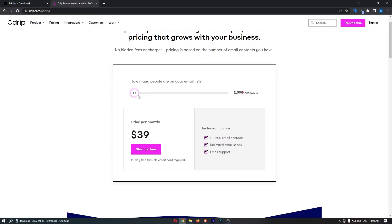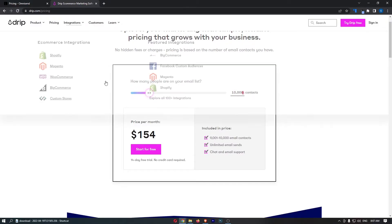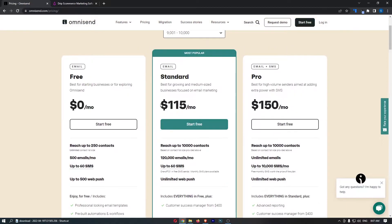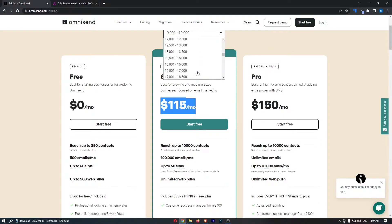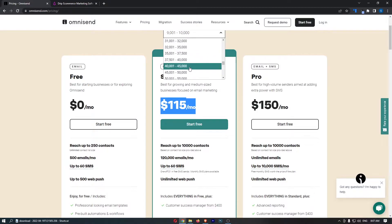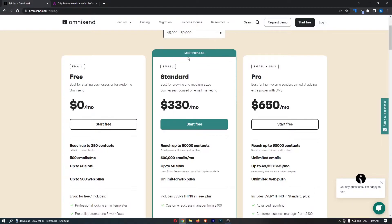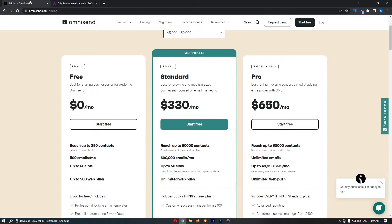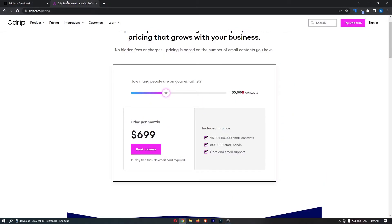If I just do this real quick and pull up, let's go, 10,000 contacts. You can see Drip, 154 dollars a month. OmniSend, 115 dollars a month. Let's just go up because sometimes this can change. Let's just say 50,000 contacts, 330 compared to 699 dollars. So when you get a big email list, OmniSend can become half the price. So that is what I mean in terms of the pricing. There's a big, big difference there.